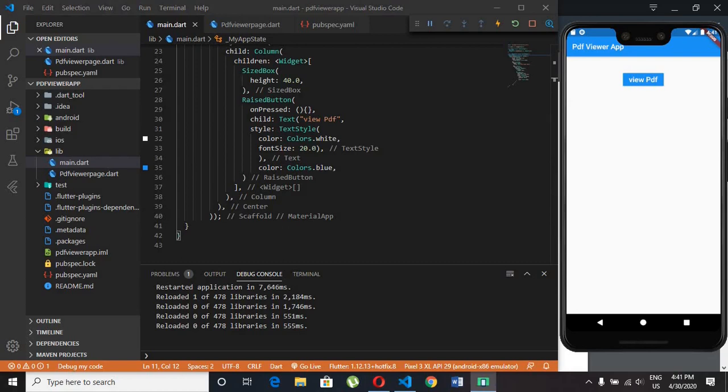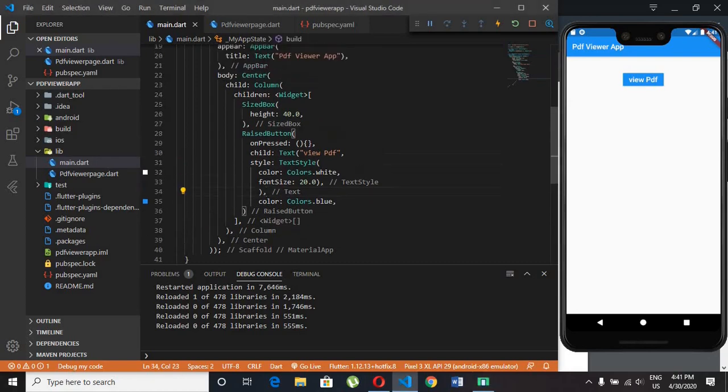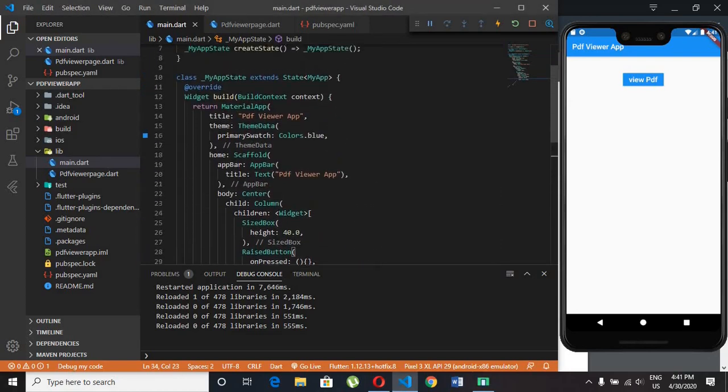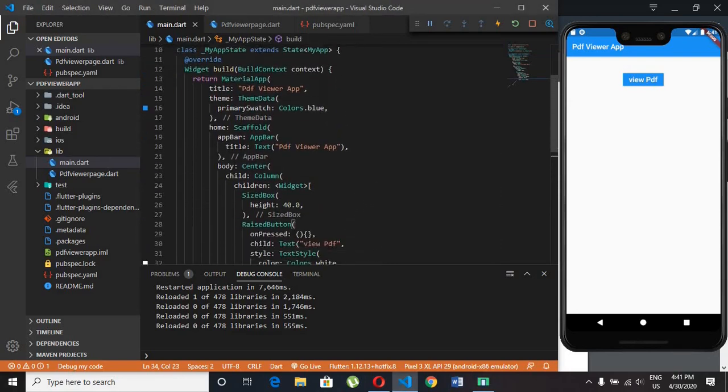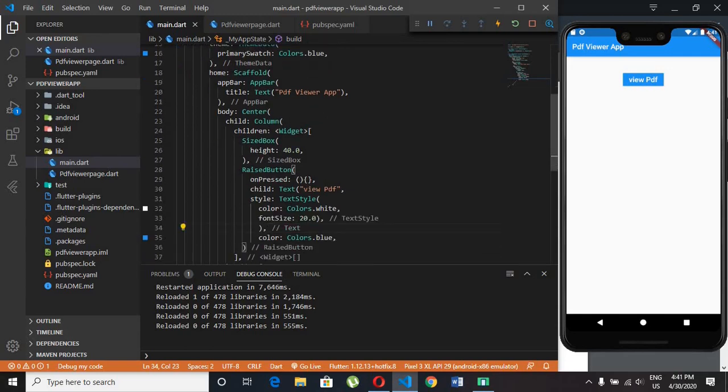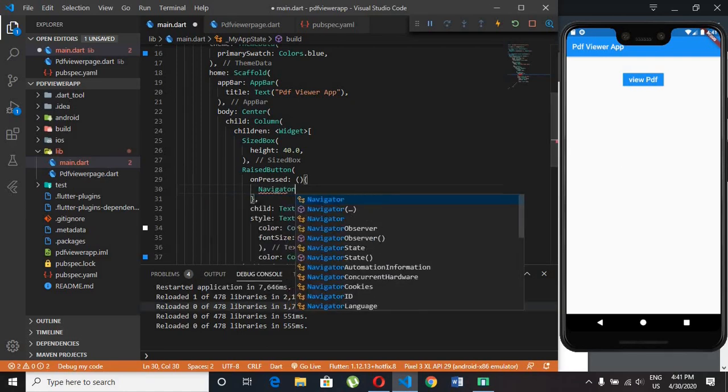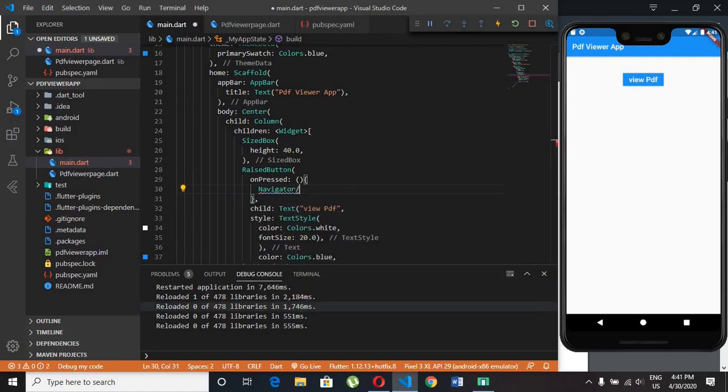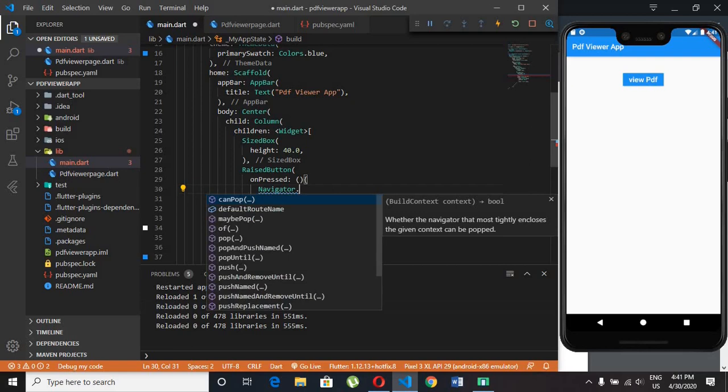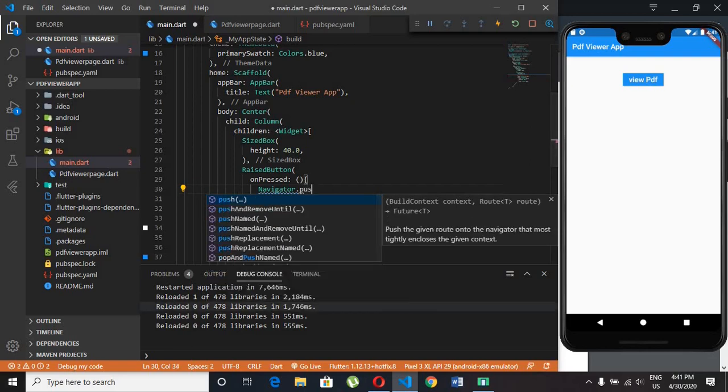Now we need to call the pdf viewer page. Inside the curly braces of on pressed method type Navigator.push, context comma, Material page route.